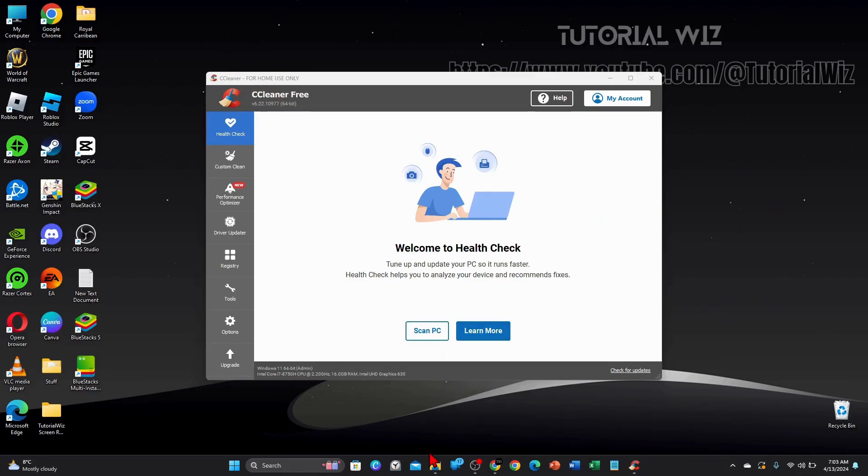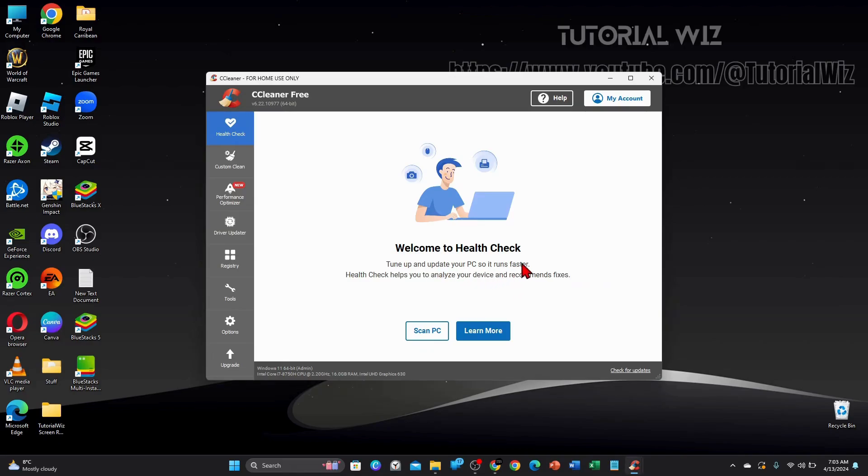So now the first step here you want to click on the health check and then you want to scan your PC. So you want to tune up and update your PC so it runs faster. Health check helps you to analyze your device and recommend fixes.